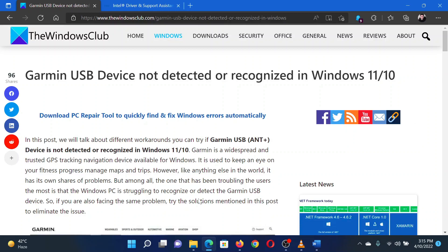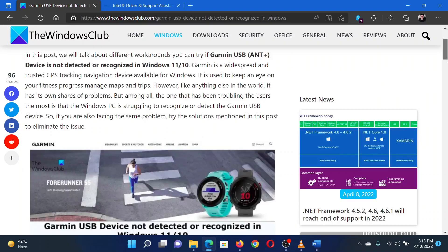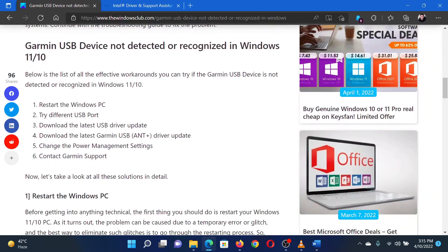Before anything else, try rebooting your system and changing the USB ports. If it doesn't help, you can consider updating the drivers.